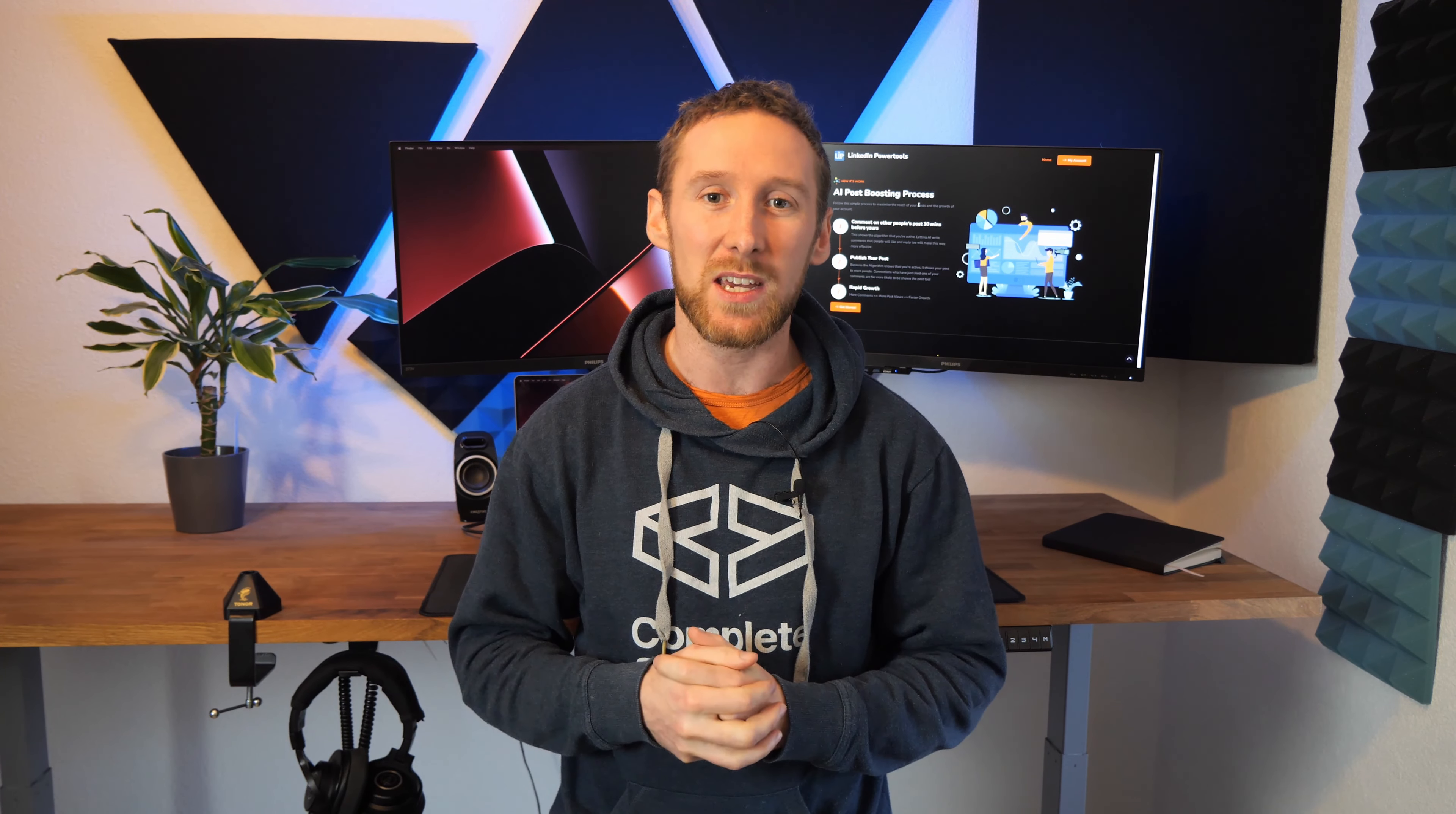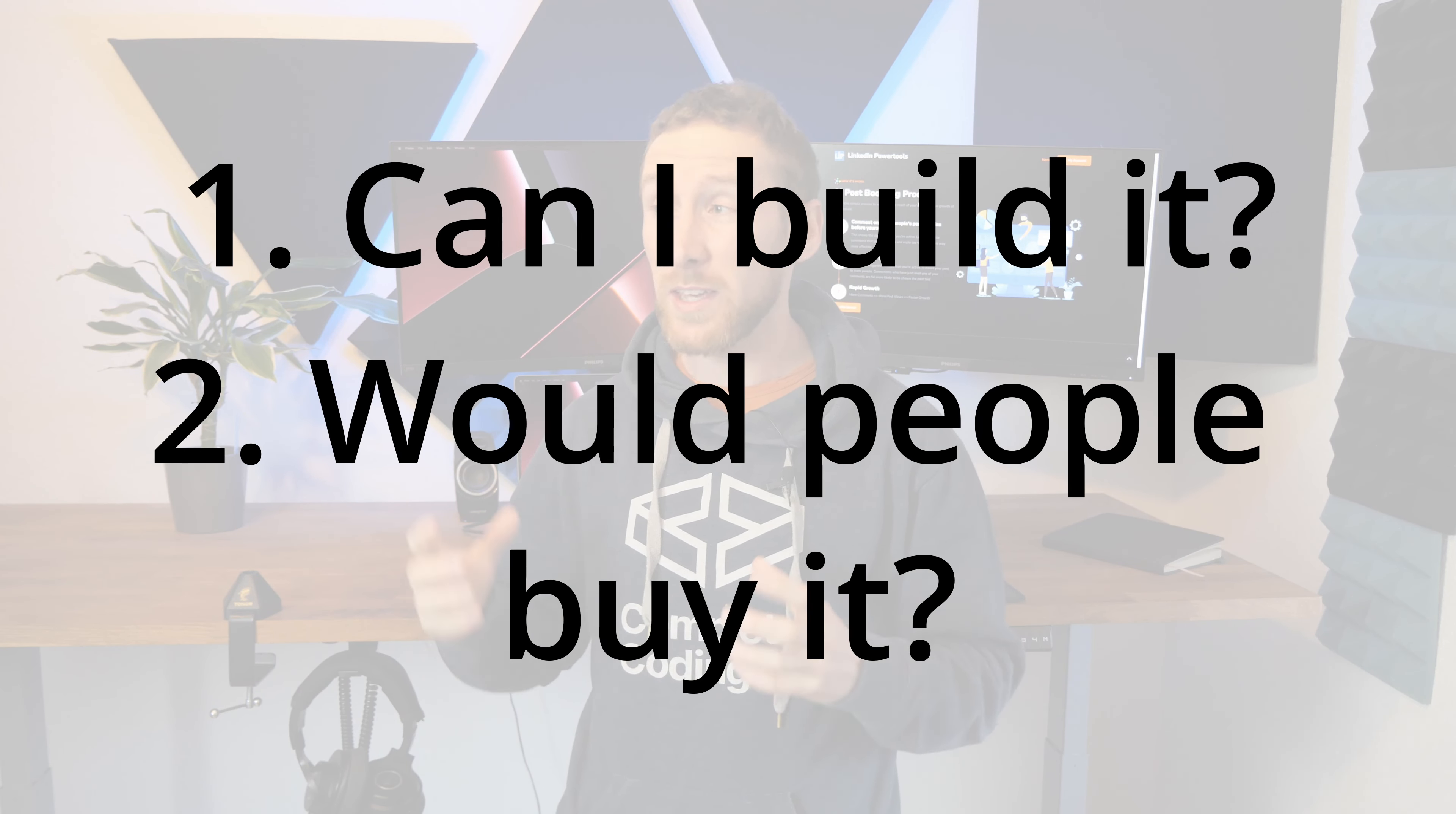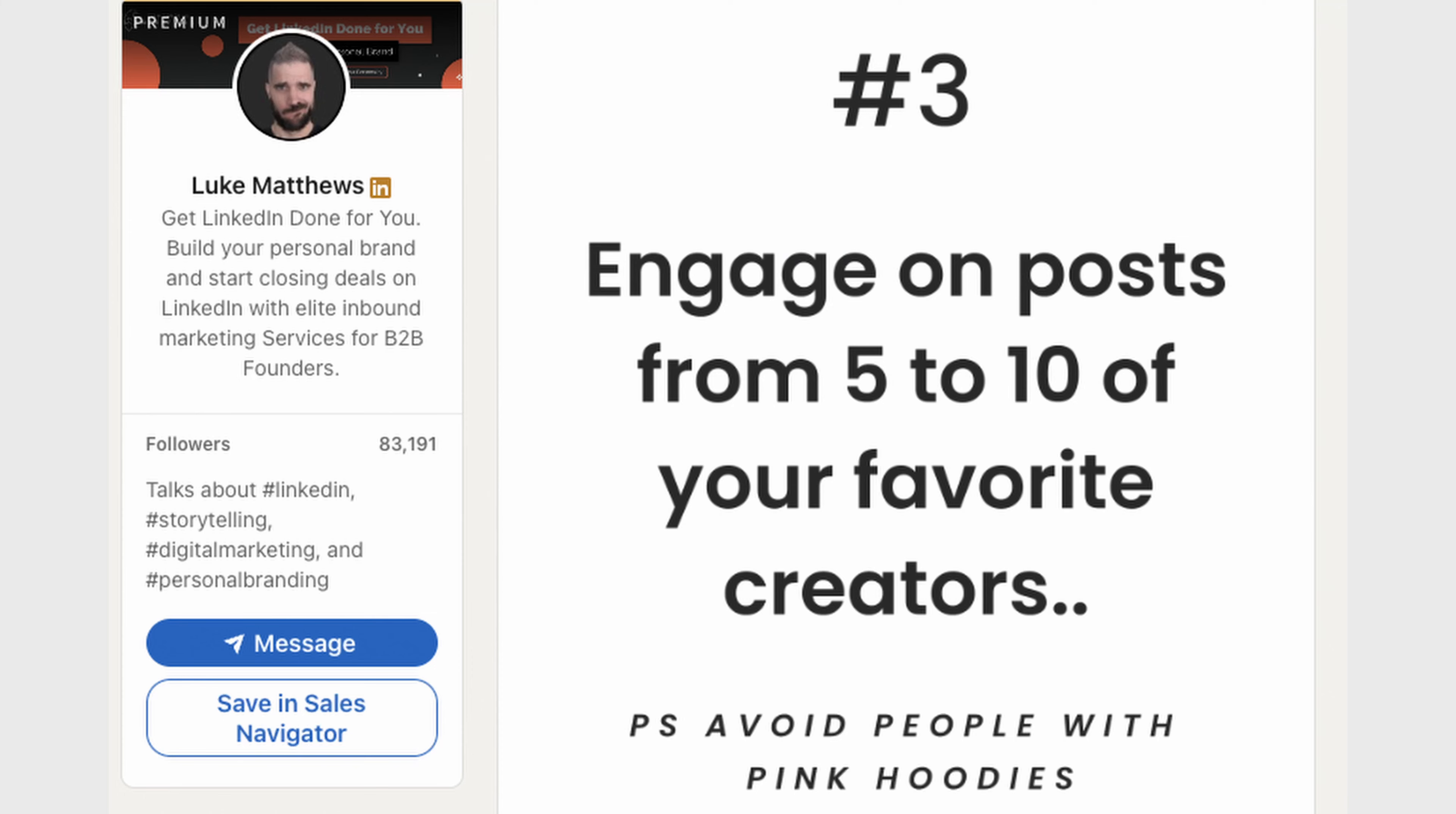Now we have an idea we enter the validation stage which has two parts. One, can I technically build this solution? Second, are there users who would want to use it and importantly pay for it? Now question two almost answers itself because I would pay for it.